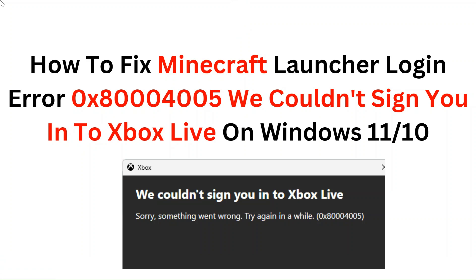Hello everyone, in this video we are going to tell you how to fix the Minecraft launcher login error 0x800004005 — we could not sign you into Xbox Live on Windows 11 or 10.